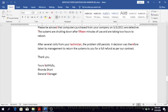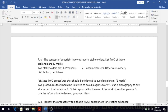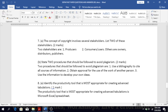Number seven: the concept of copyright involves several stakeholders — the producers, the consumers or those who use it, the owner, the distributor, and the publishers. Part b asks you to state two procedures that should be followed to avoid plagiarism. That question keeps coming back, so look out for it in the exam.